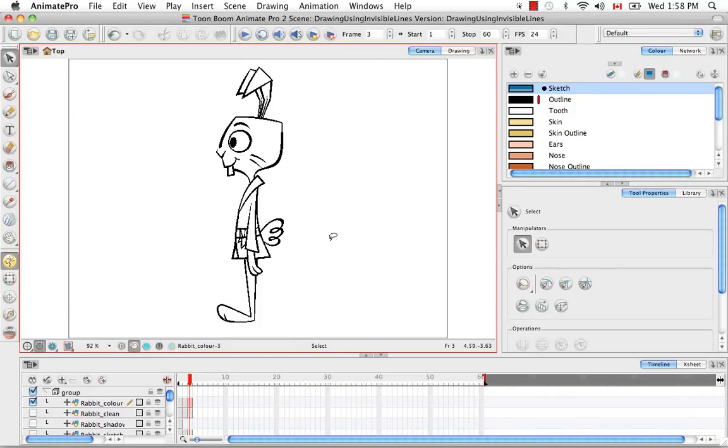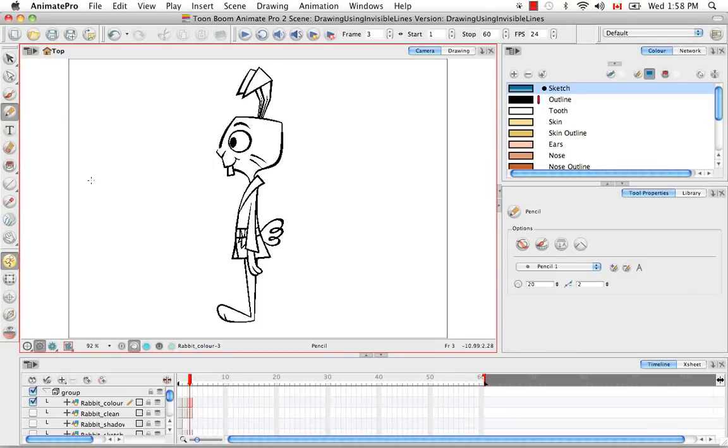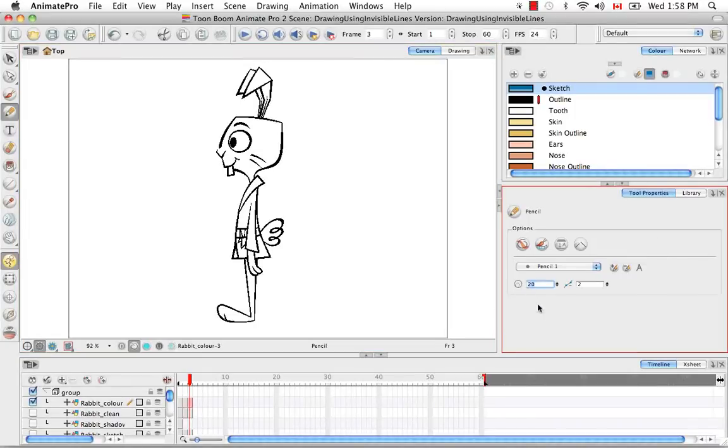So the first tool that you can use to draw invisible lines is the pencil tool. You have to go to the tools properties panel and then change the pencil width to zero.